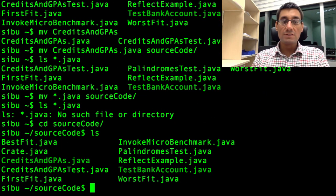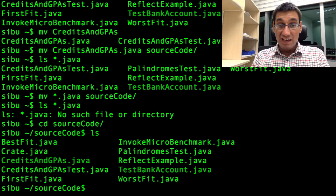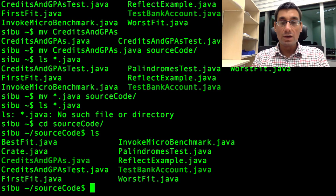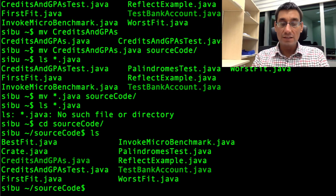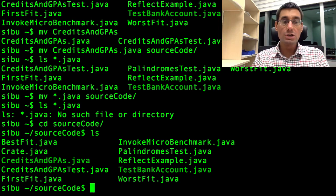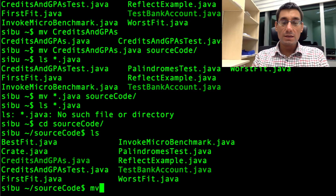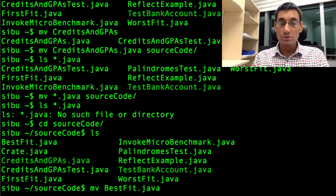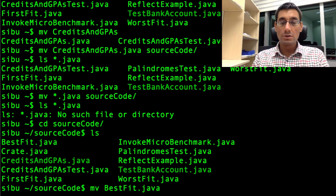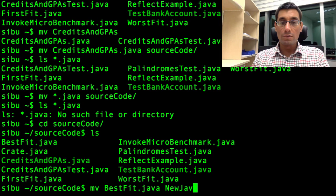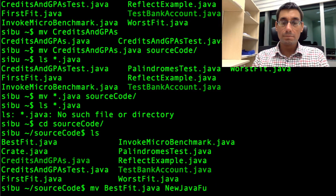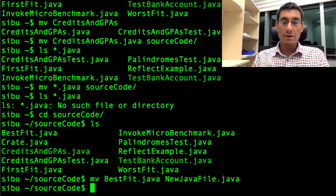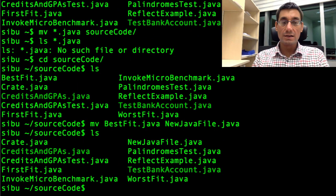We also said that mv could be used for renaming. It's probably not a good idea to rename a Java source code file because the file name should be the same as the class name of the file which is defined in it. But let's just rename one as an example. mv BestFit dot java. I use the tab key there to save some typing. And I'm going to call this NewJavaFile.